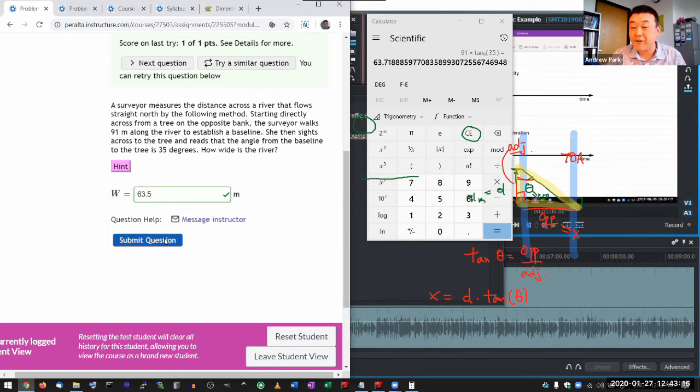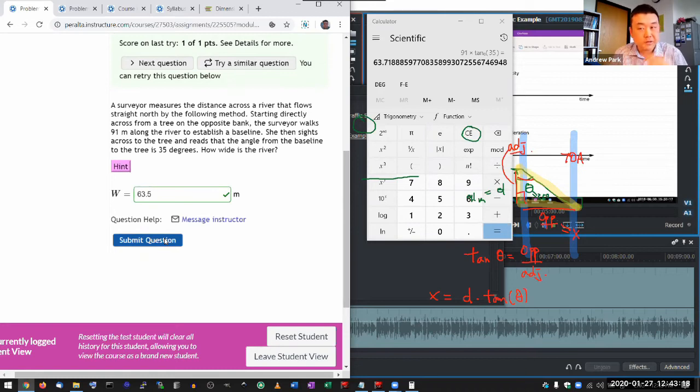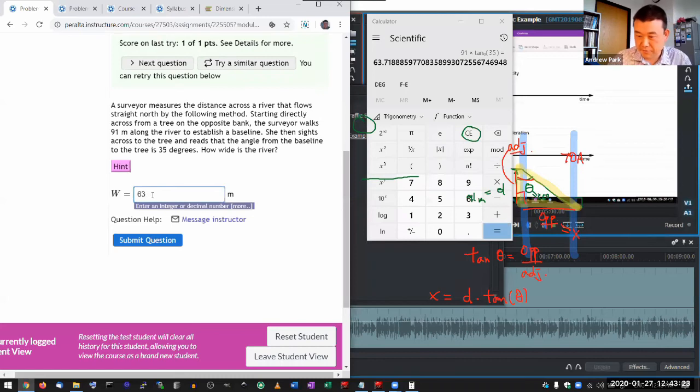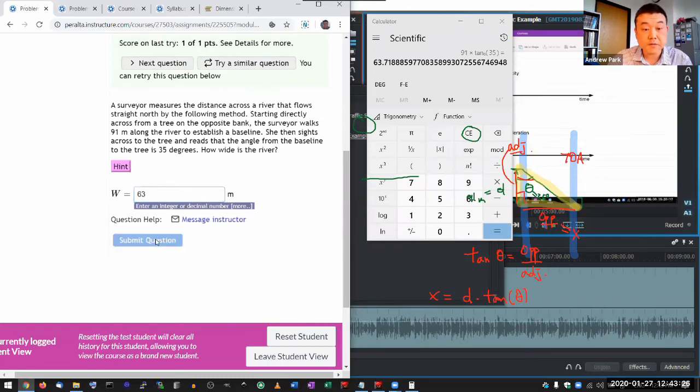But if I enter 63.5, like something that's deliberately wrong, it'll still say it's correct because it's within 1%. It's fine. Now if I enter 63, I think that puts you right outside the 1% tolerance. So it says that's wrong.